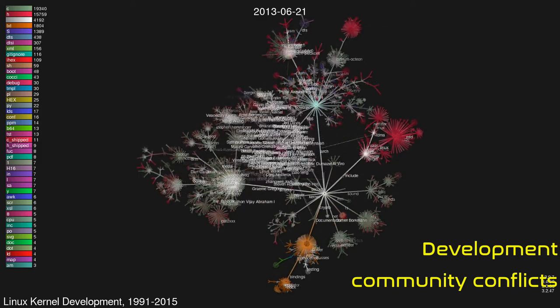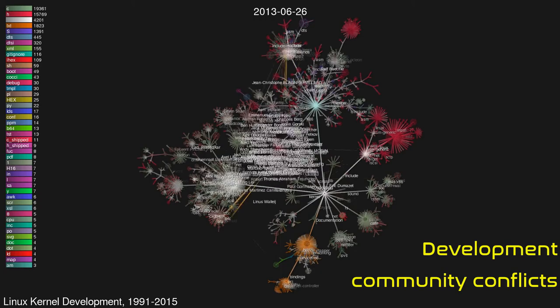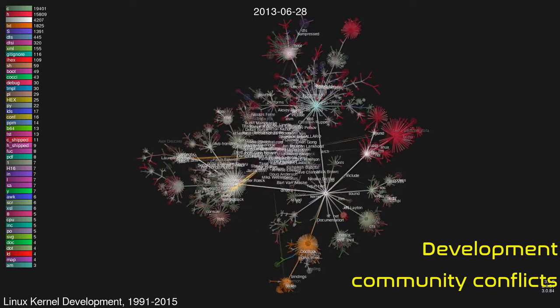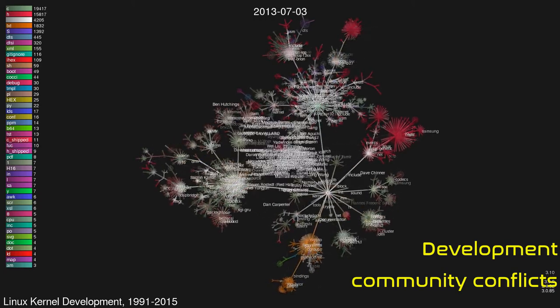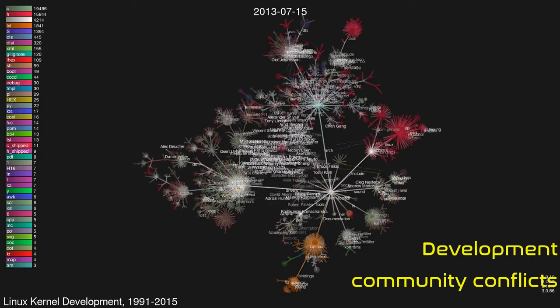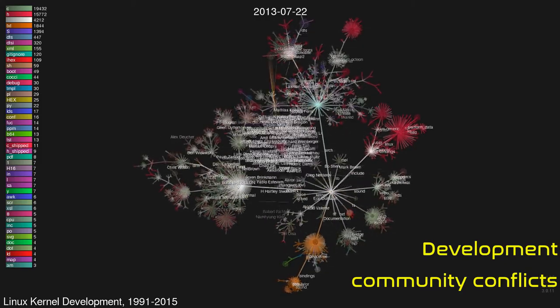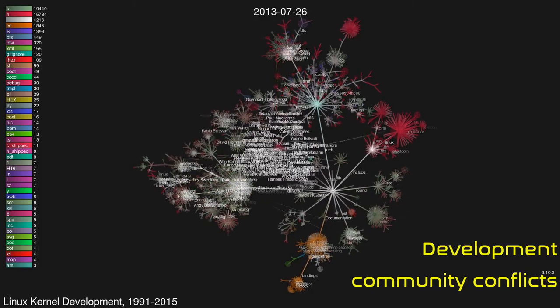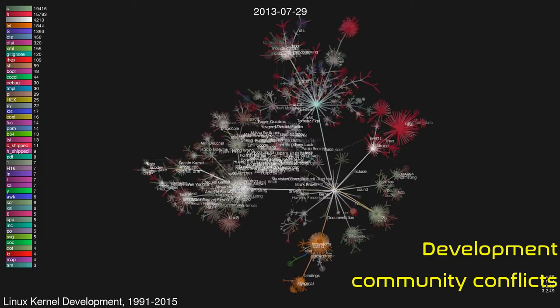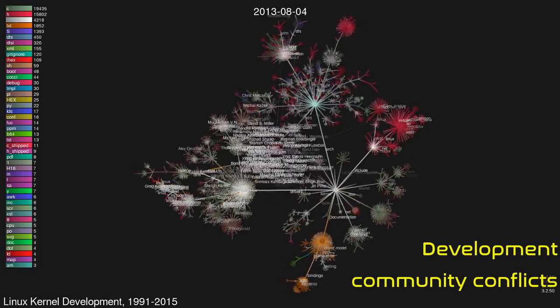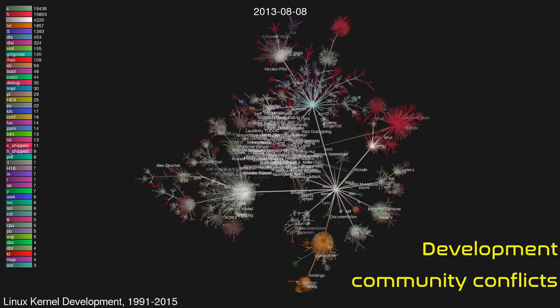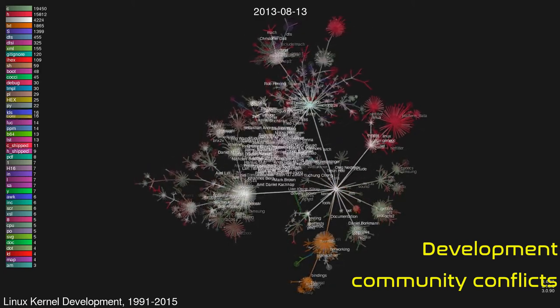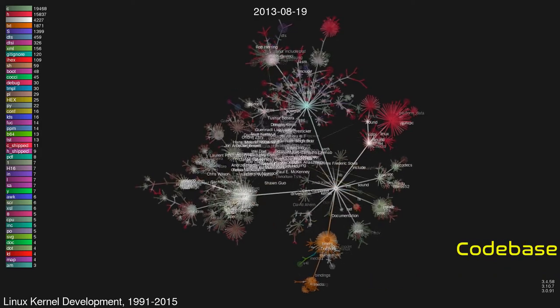Prominent Linux kernel developers have been aware of the importance of avoiding conflicts between developers. For a long time there was no code of conduct for kernel developers due to opposition by Linus Torvalds. However, a Linux kernel code of conflict was introduced on March 8, 2015. It was replaced on September 16, 2018 by a new code of conduct based on the Contributor Covenant. This coincided with a public apology by Torvalds and a brief break from kernel development.